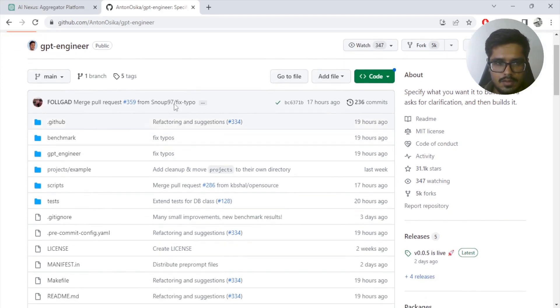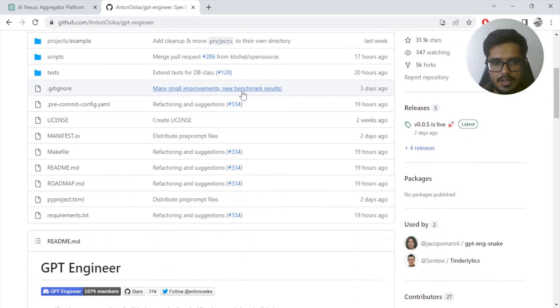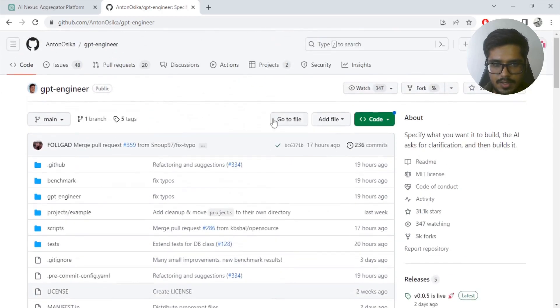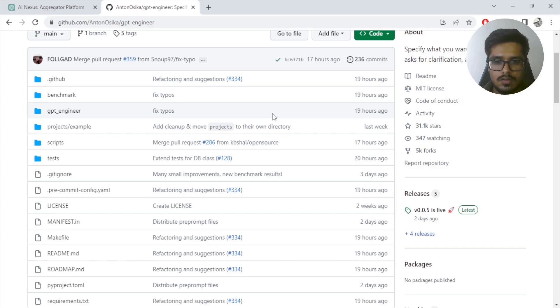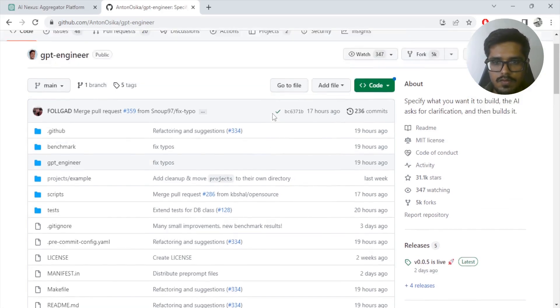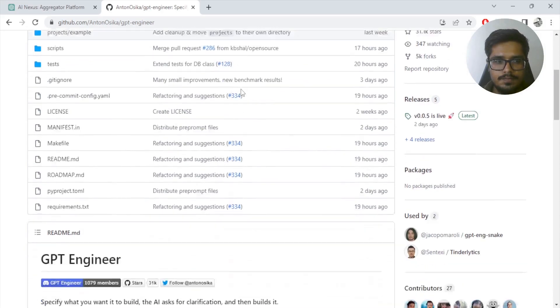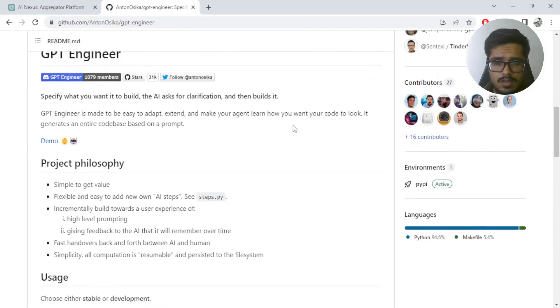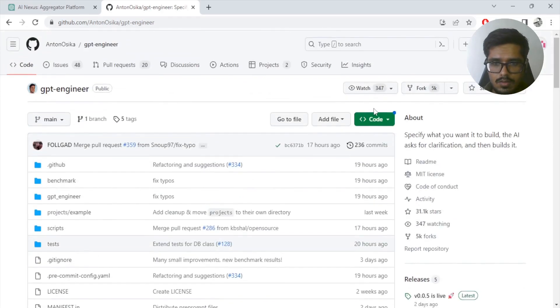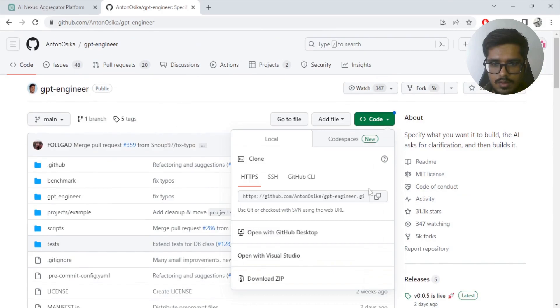This is the repository where the code is based. By the way, there have been a lot of changes after this first came out. So this is the most updated video about GPT Engineer you will see so far.